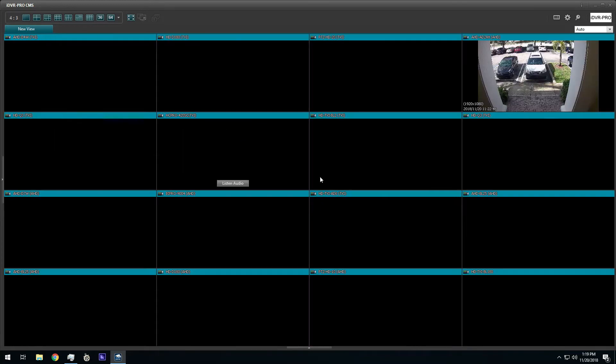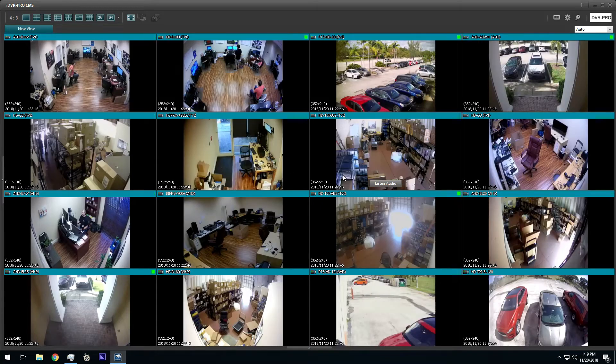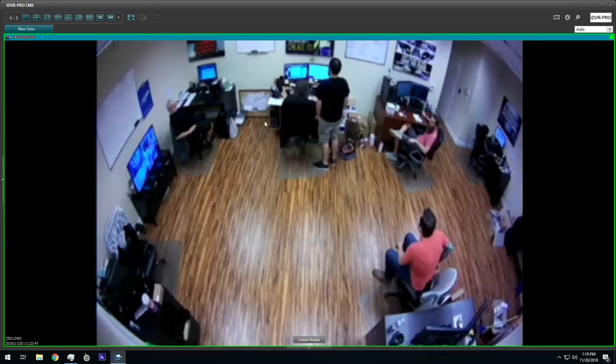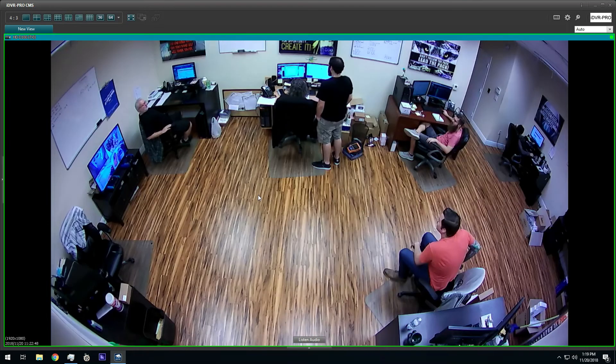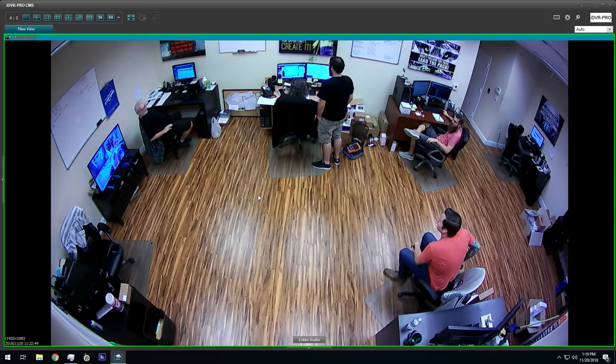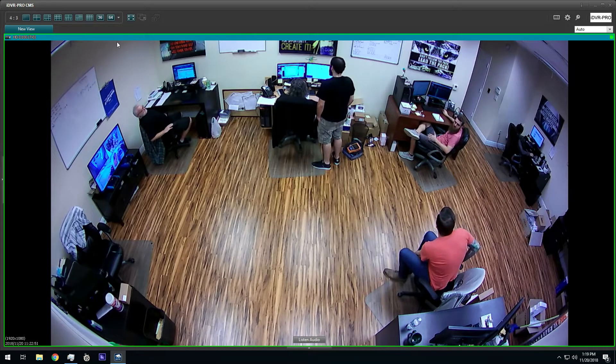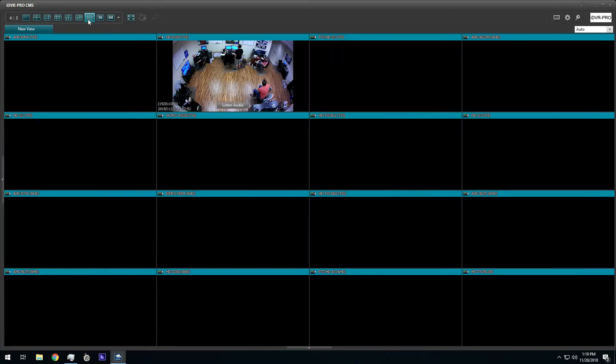Just like the live camera view, you can switch between single and multiple camera views when playing back recorded video. From the 16 camera view, I can switch to a single camera view by double clicking on any one of the cameras.